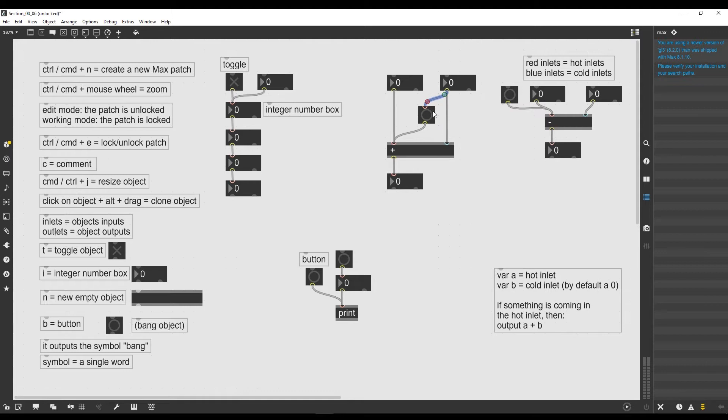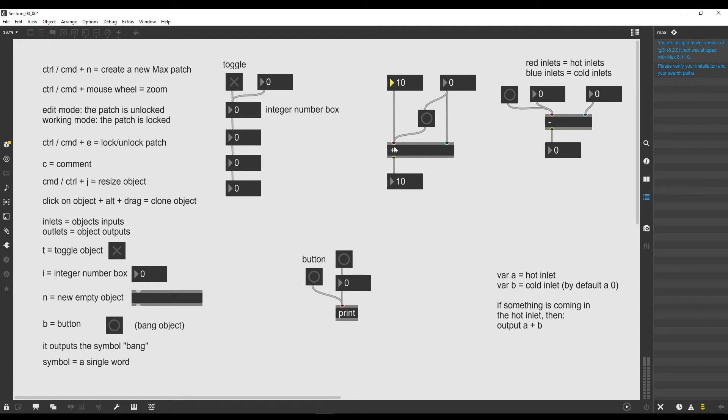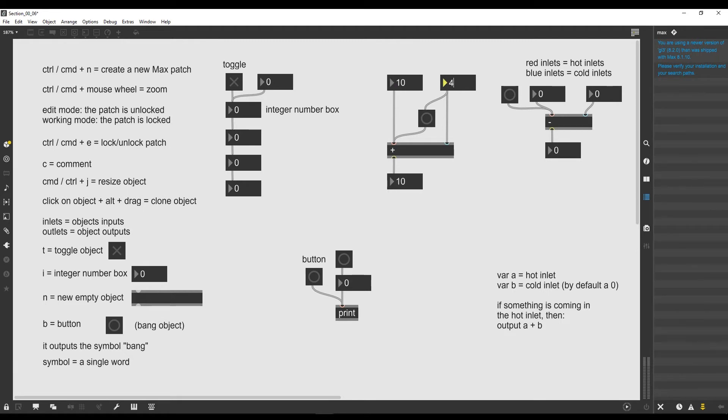Let's give it a try. If I now try to change the first number in the hot inlet and set it for example to 10, the plus operator gives us 10, because 10 plus 0 - 0 is the default number that is inside the plus operator - gives us 10.